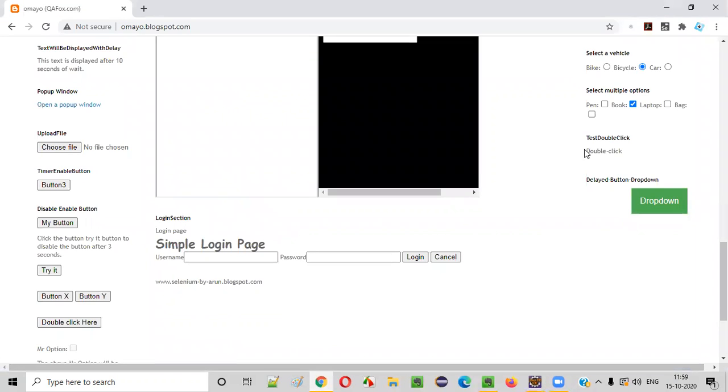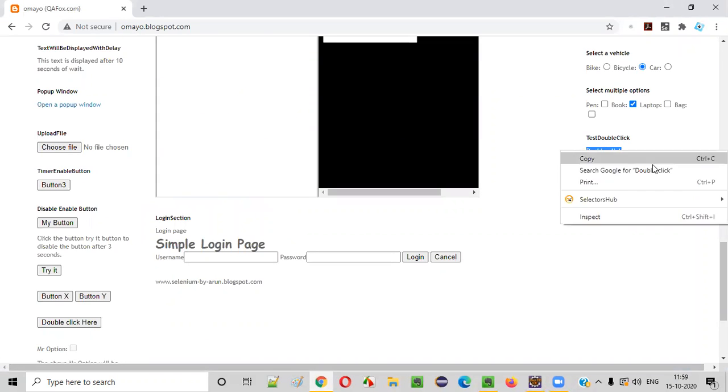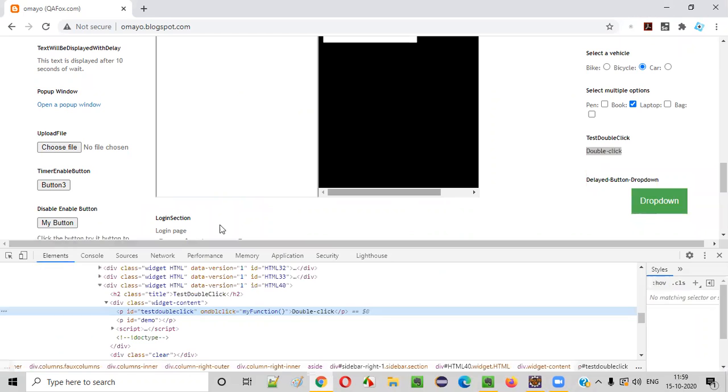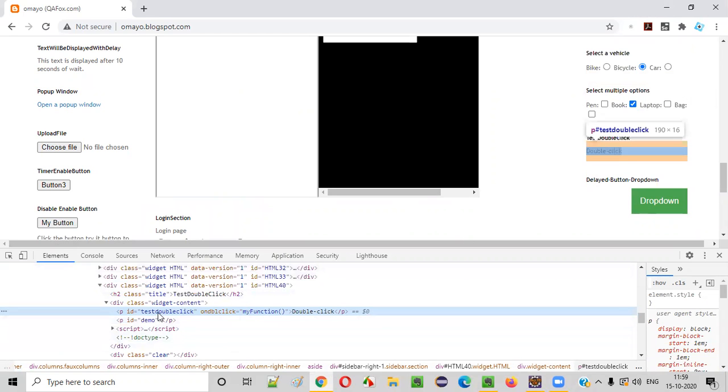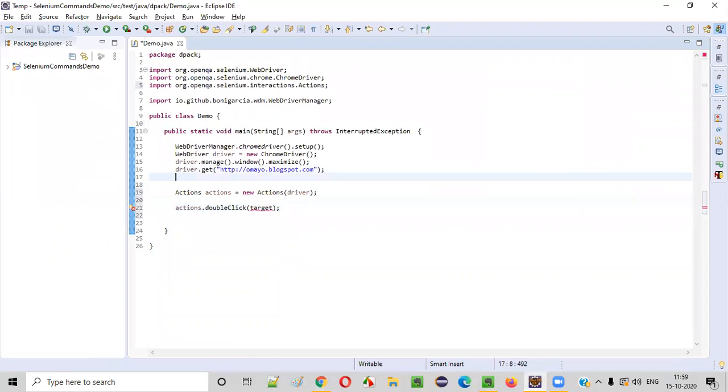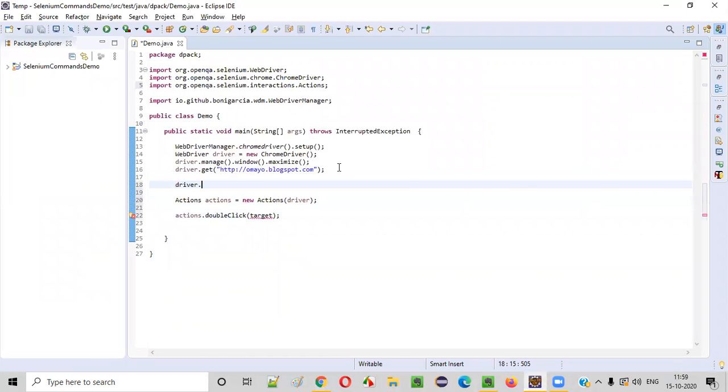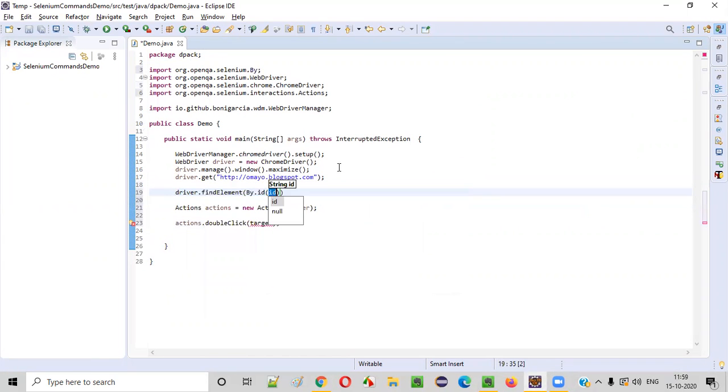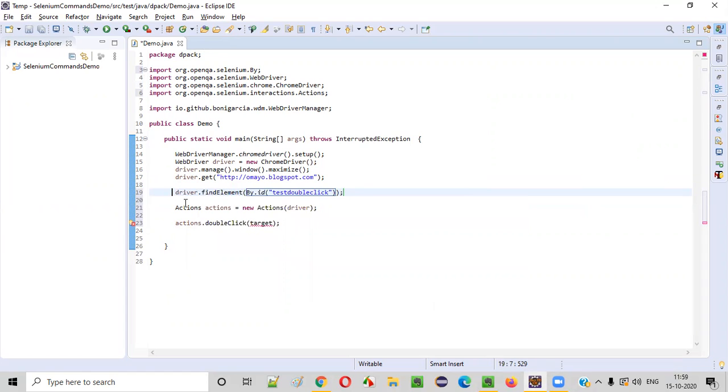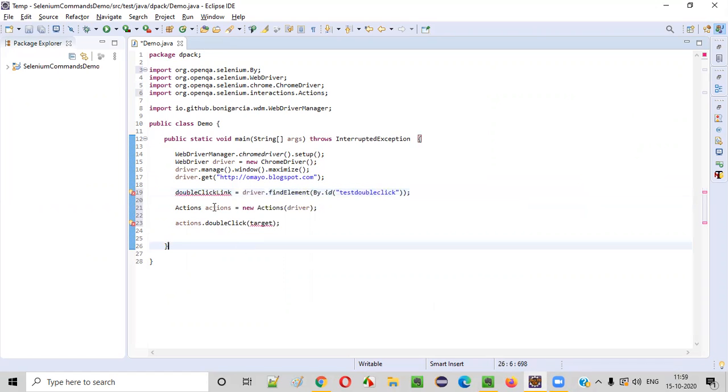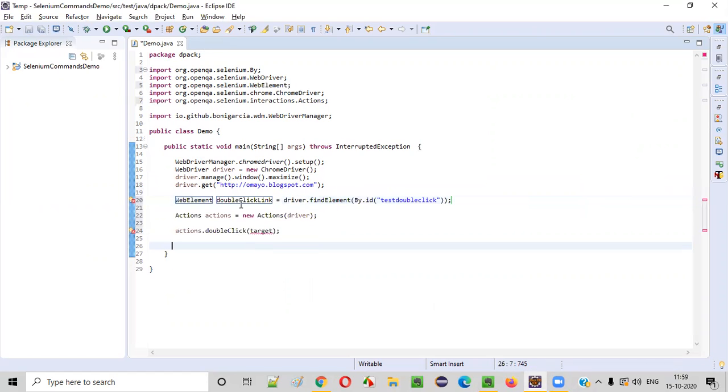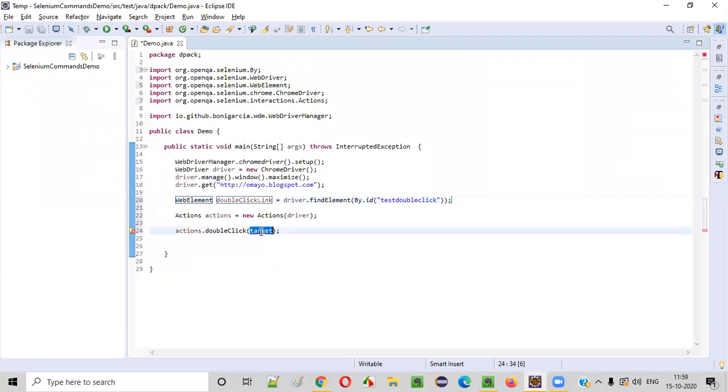Here, I want to double click on this double click link. So I'll inspect this double click. So this is the HTML code of this double click. So it has some ID. Copy this ID and create the web element here. Driver dot find element by dot ID. And this will return the web element. So this is nothing but the double click link. So create local variable, copy this double click web element and put it here.